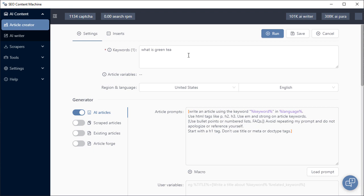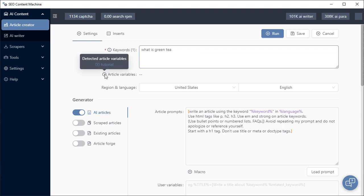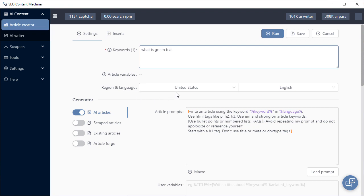For article settings, the first one you have is article keywords, and this is today's example. We have article variables, which I won't cover, but you can always hover over this icon and you can see there's a link for a tutorial there. We also have your region and language settings.